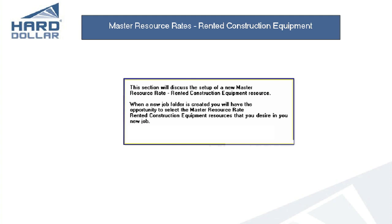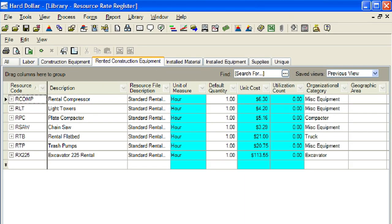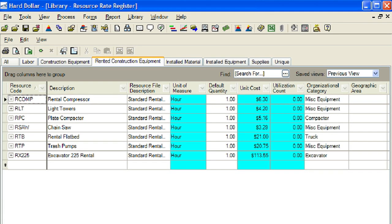Click the next arrow below to progress to the next frame in the movie, or click the Home button in the lower right corner to return to the home page of the movie. The Master Resource Rate Register rented construction equipment form is used to create or modify the rate charged for the employment of an individual rented construction equipment resource of a certain class.